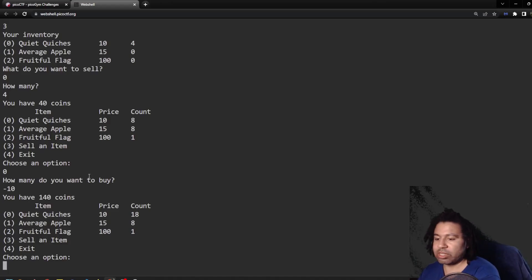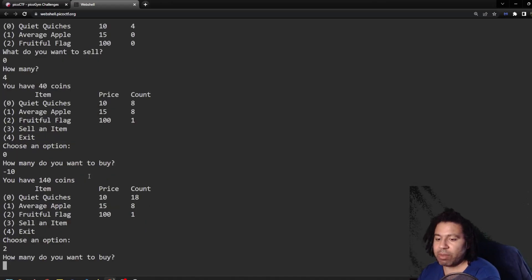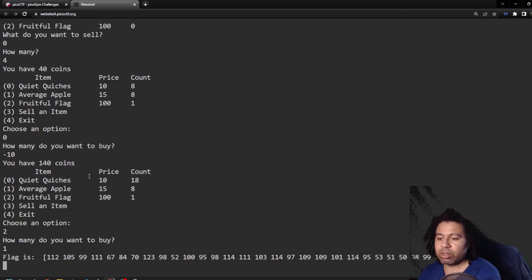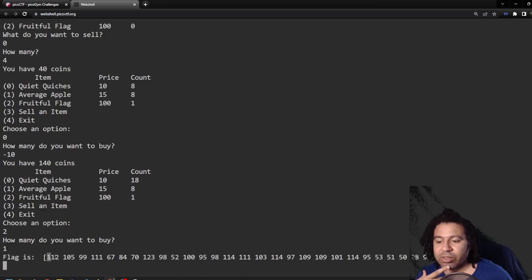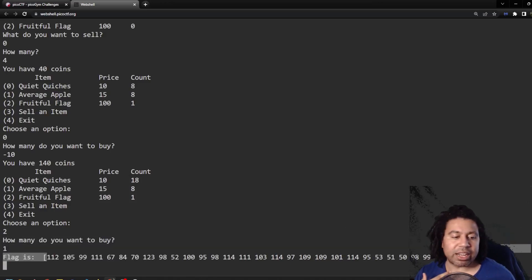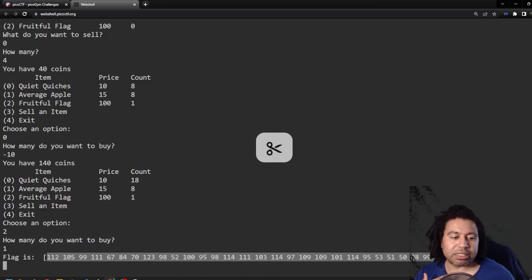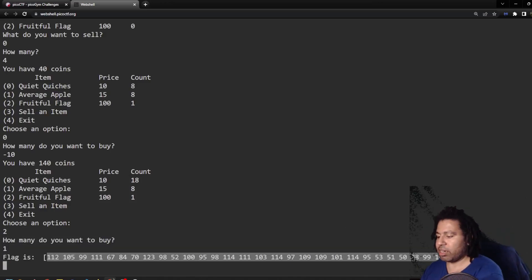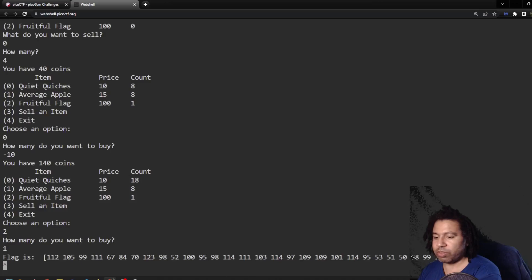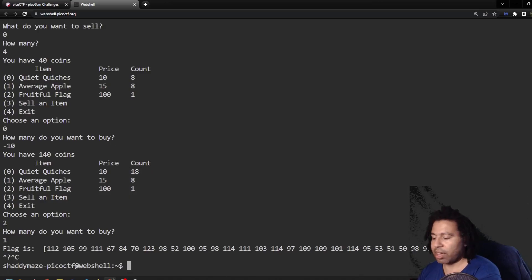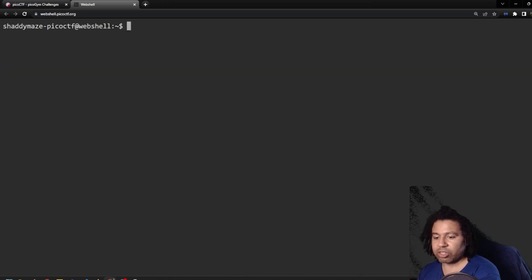I could now buy the flag. So I'm going to say choose option two, I want to buy the flag. How many do I want? I just want one and I have enough money. So booyah, you can get the flag that way. So now I have to copy this. And I need to get out. So I'm just going to control C to get out of that.